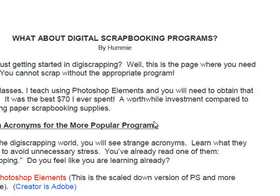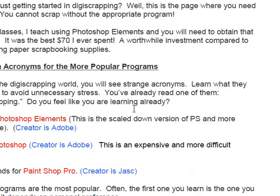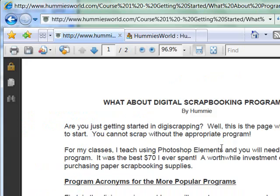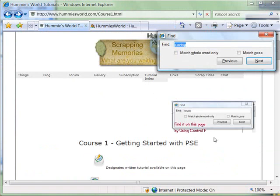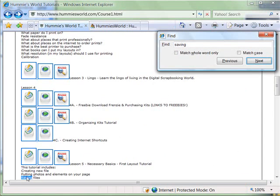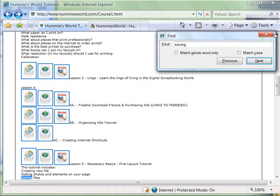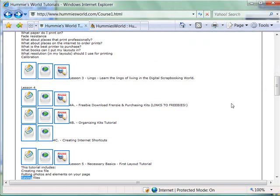If you want to see the written tutorial, you just click right on that button — it takes a moment to download, and then you can read that tutorial. You can also find what you need by clicking Ctrl+F on these pages. For example, if you want to learn about saving files, you would type in 'saving,' click Next, and you would see which tutorial covers that topic so you know exactly where to go.